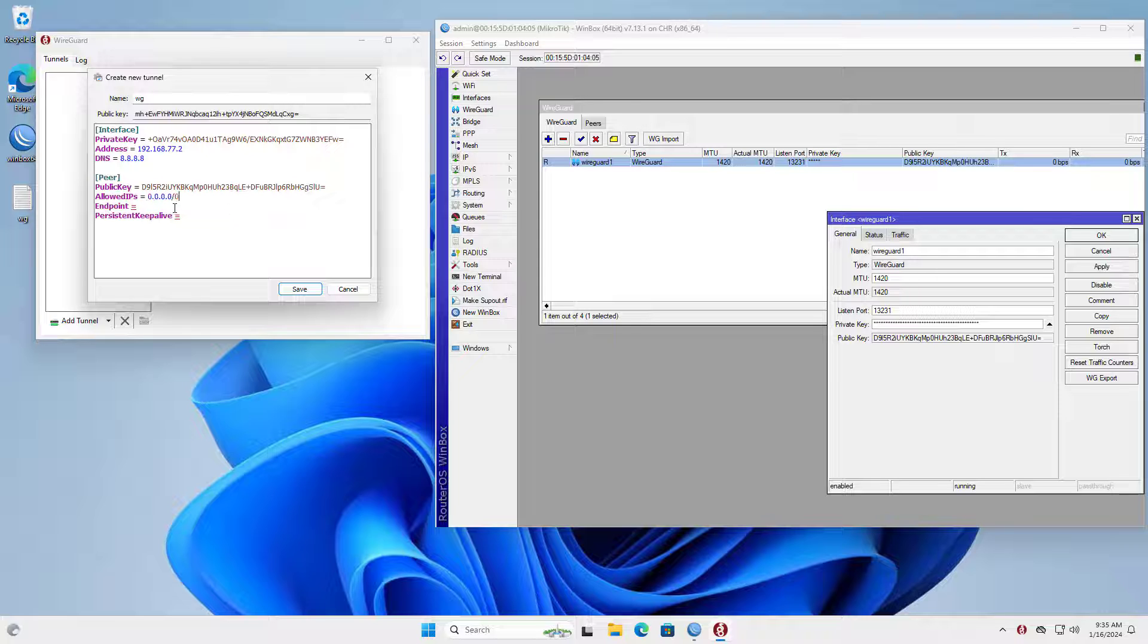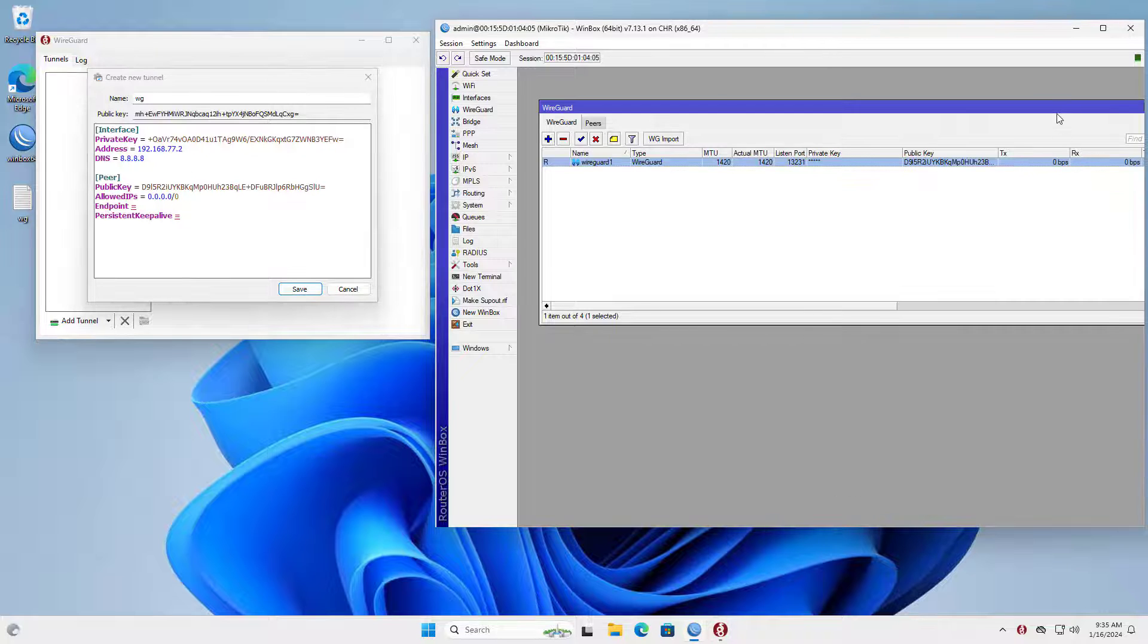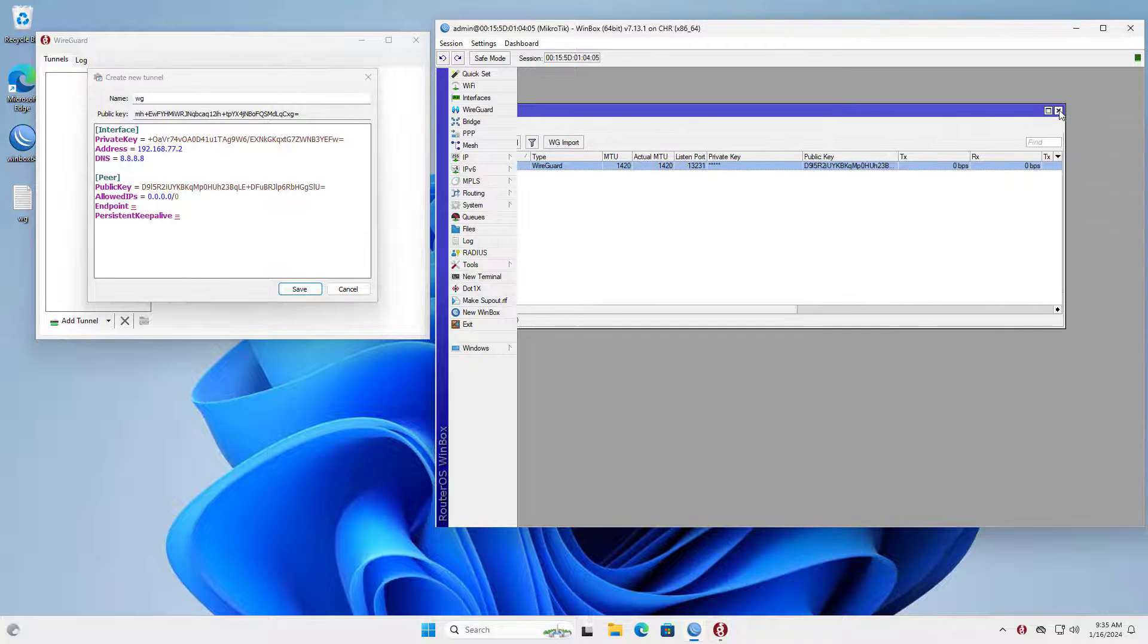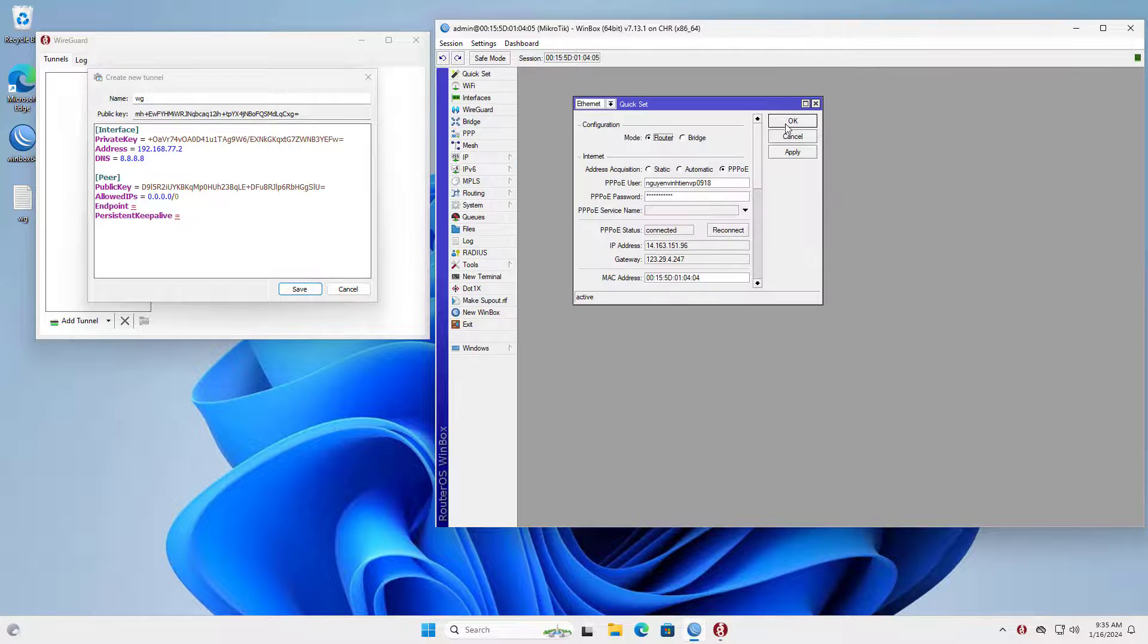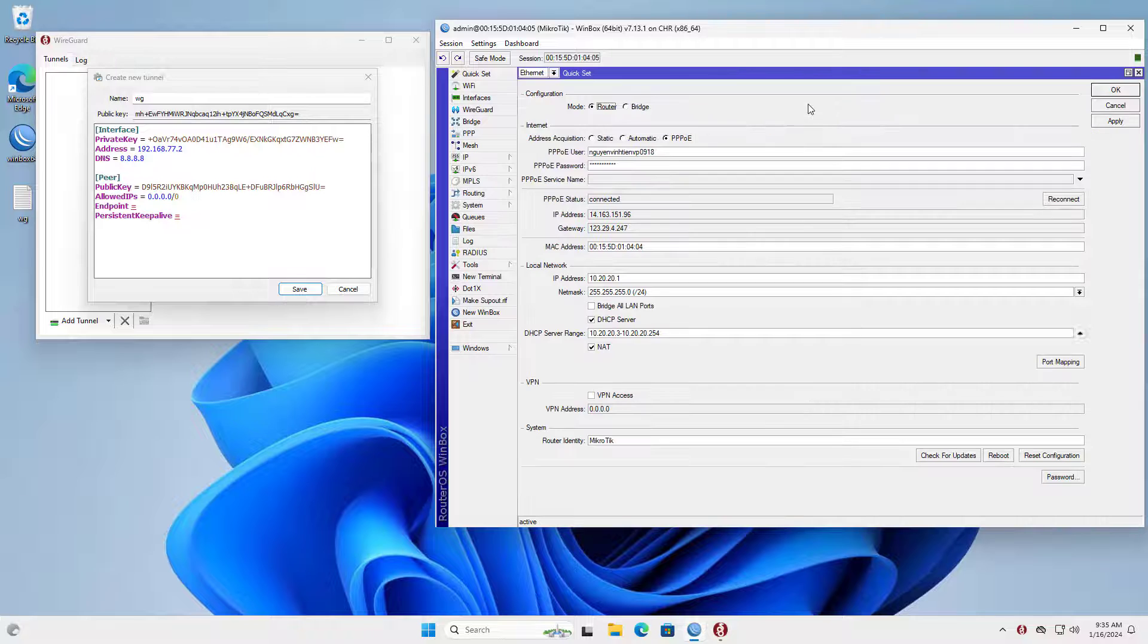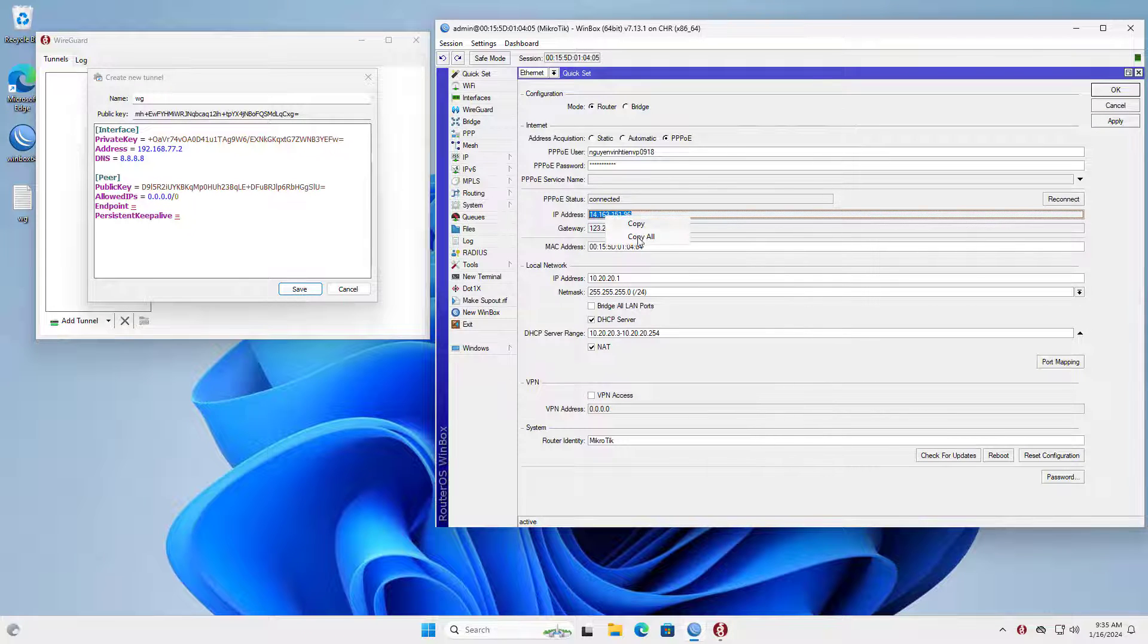Here I allow all IP addresses to access through the tunnel. The next configuration is the public IP address on the WAN interface of the Mikrotik router.